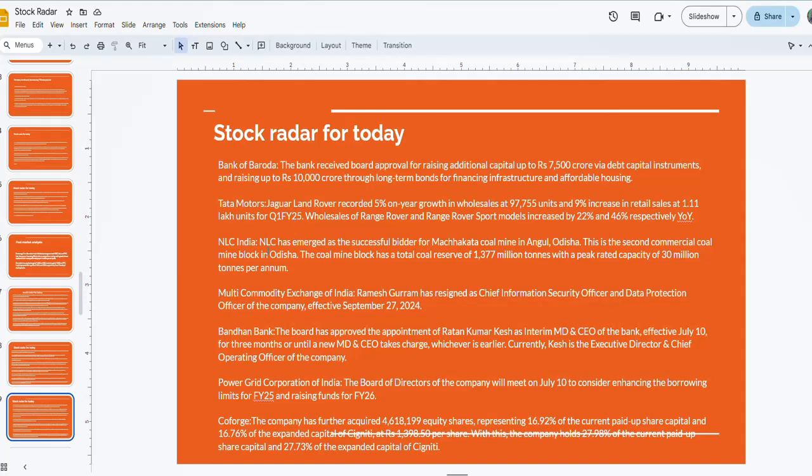Then comes NLC India. NLC has emerged as a successful bidder for Machhakata coal mine in Angul, Odisha. This is the second commercial coal mine block in Odisha. This will also be in focus today.